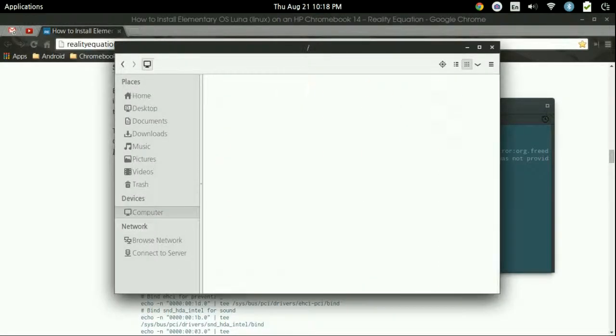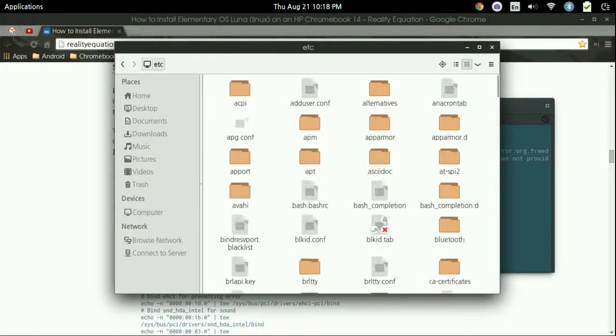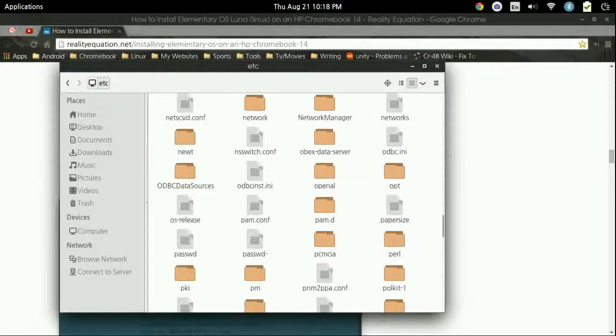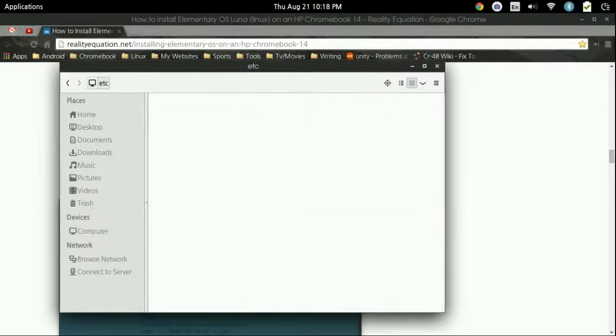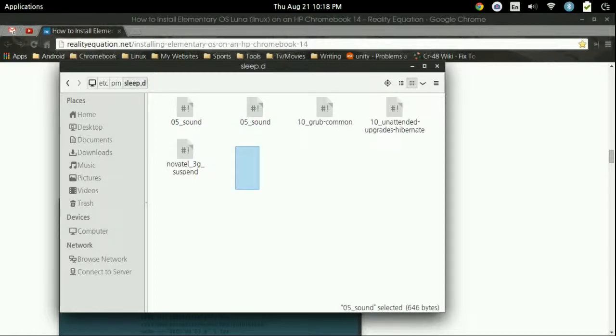So we'll now go to our computer. We'll need to go to ETC, which is extra. We'll need to go to PM, sleep.d. OK. And we're going to need to go down to PM, sleep.d. And you're going to need to find two of them here.